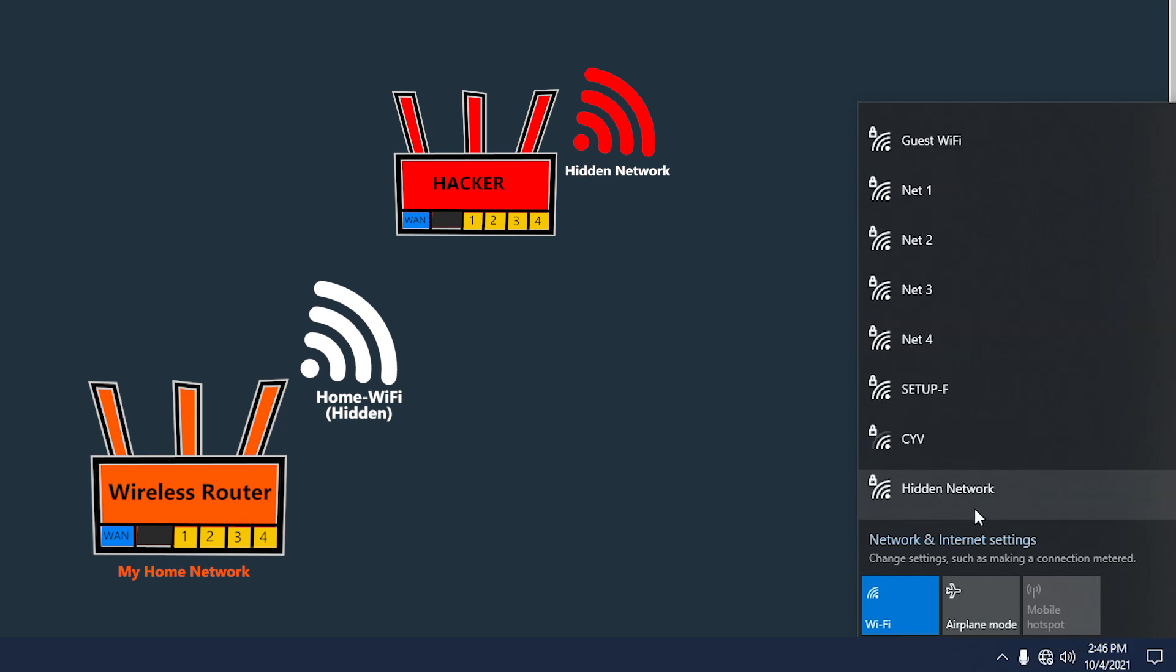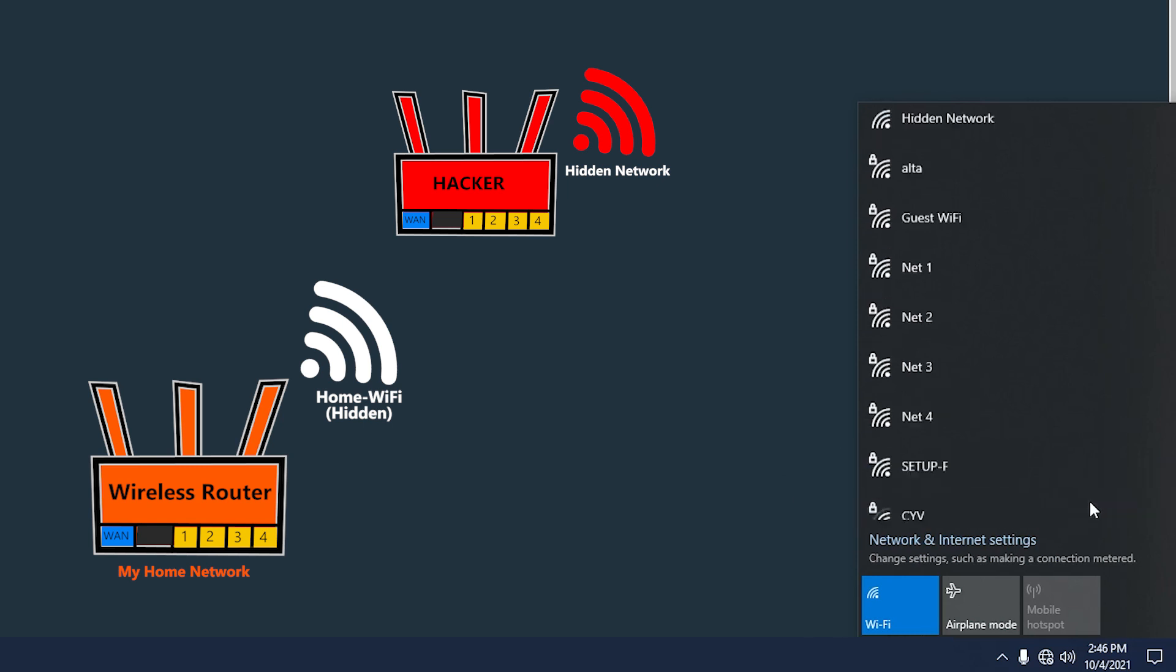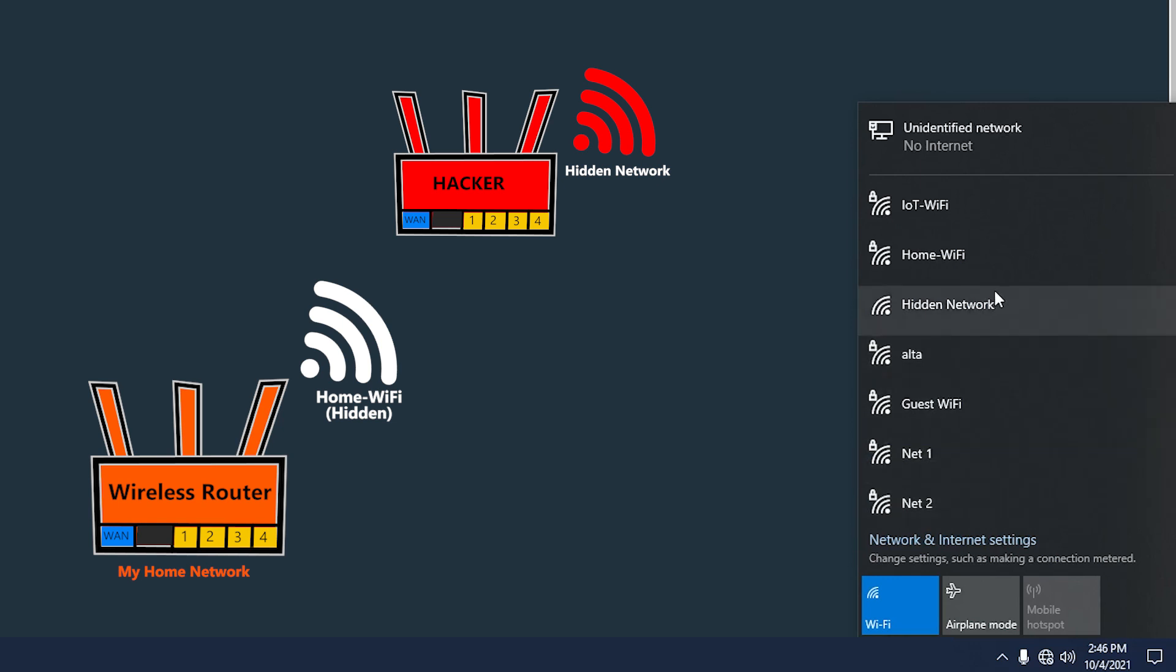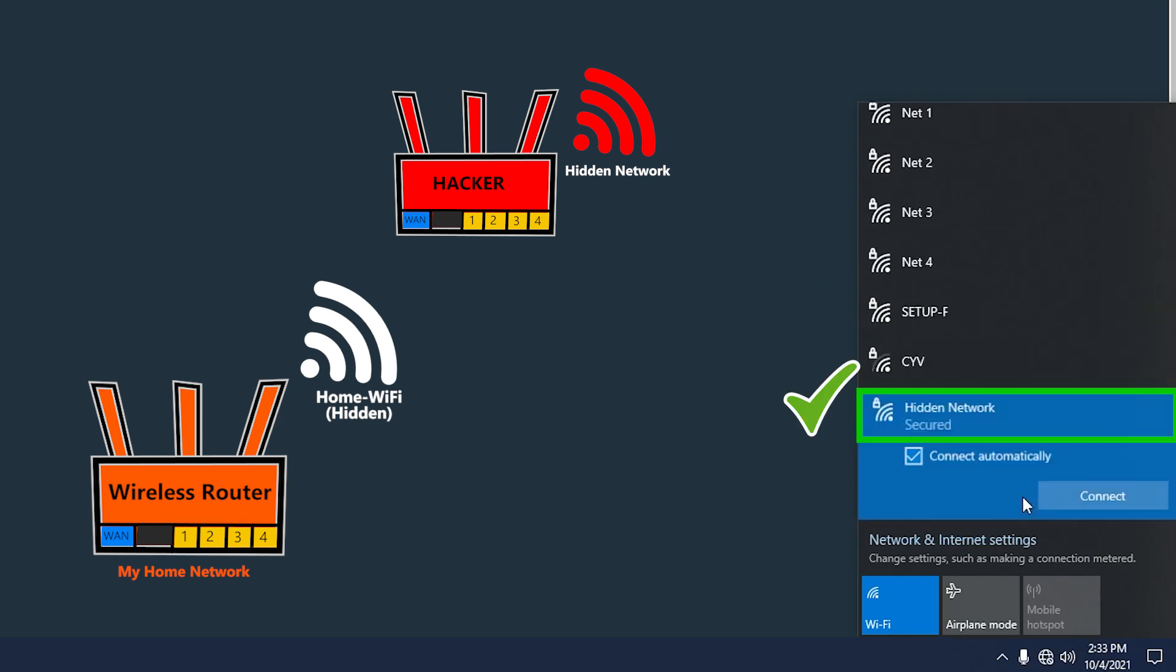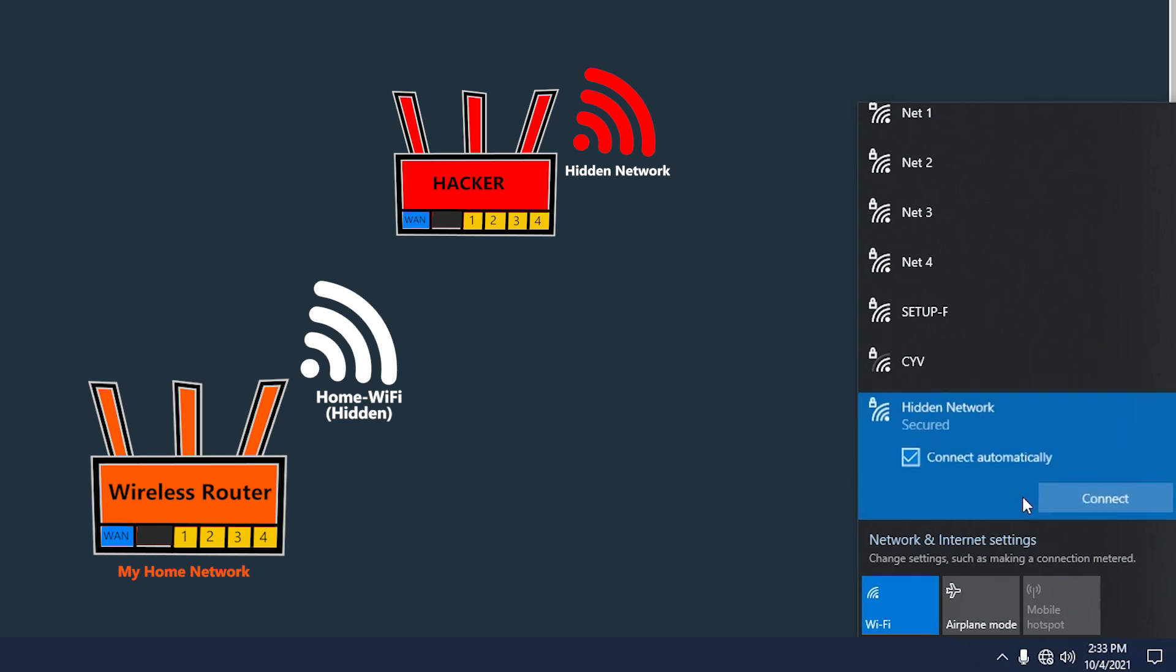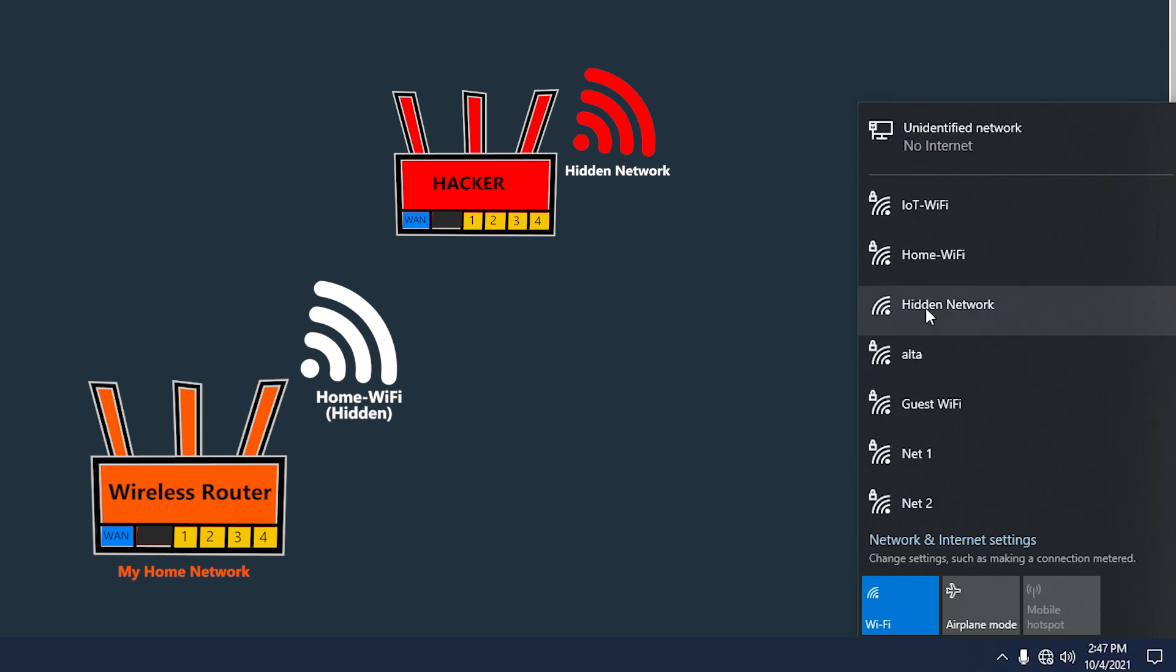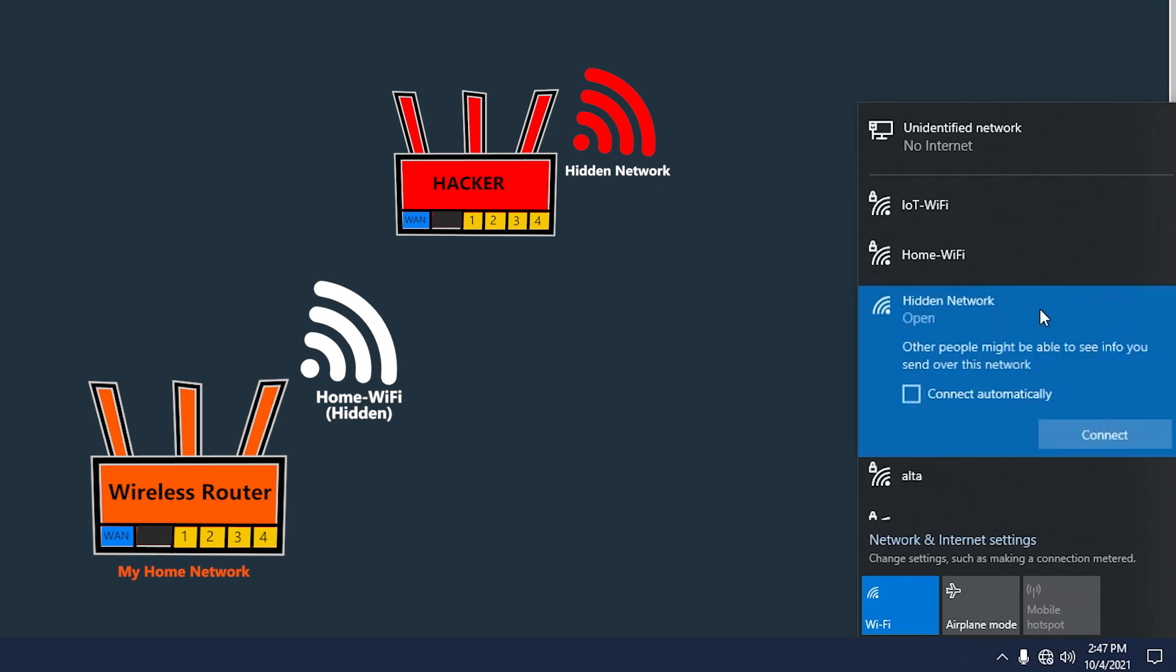So to avoid that, first of all I need to make sure that I'm using the one which is at the bottom of the list. Also, it has to be a secured network because the one that the hacker has created is probably going to be open with no password, so this way everybody can connect.